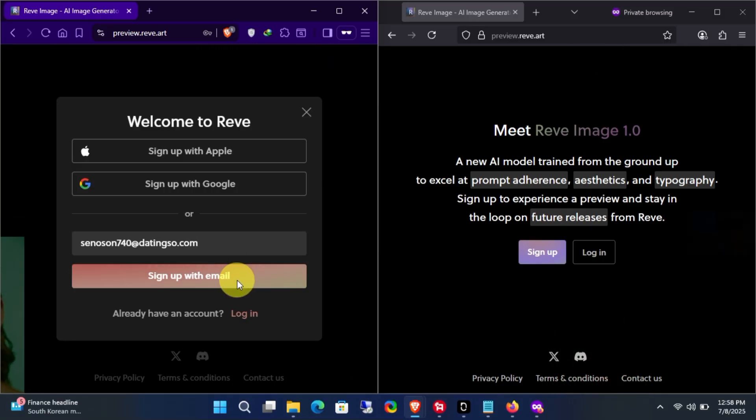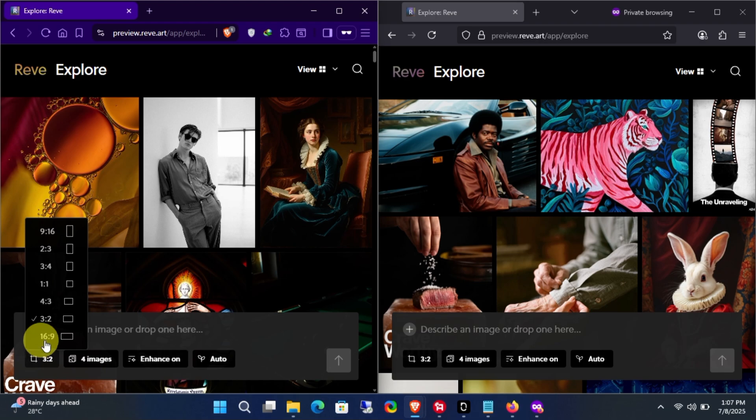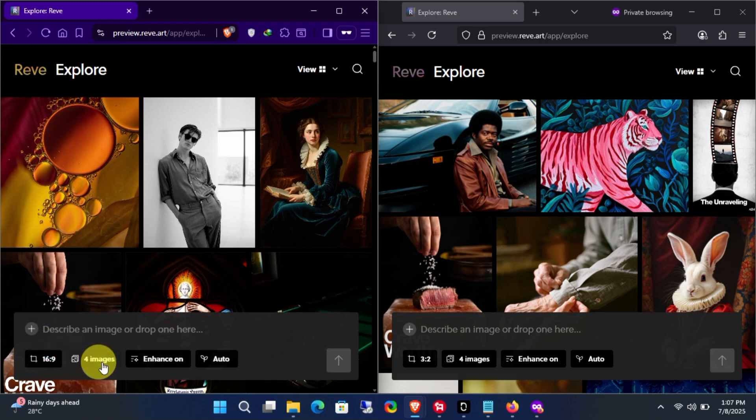Just search on Google for temporary email and visit any temporary email website to create your account. Okay, I've successfully completed the registration.